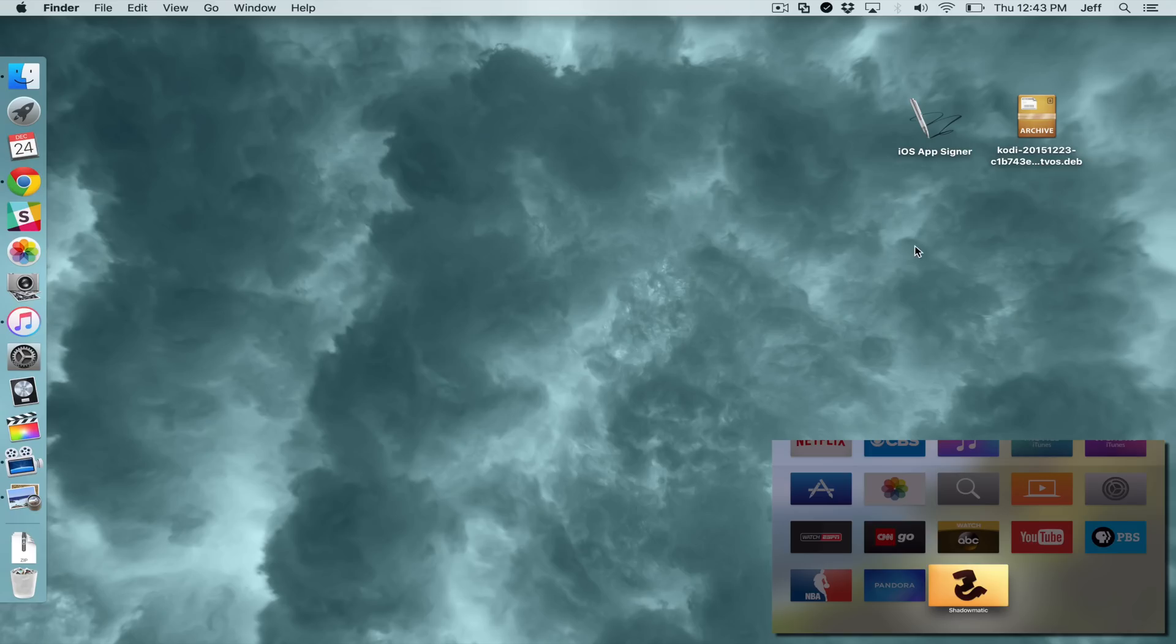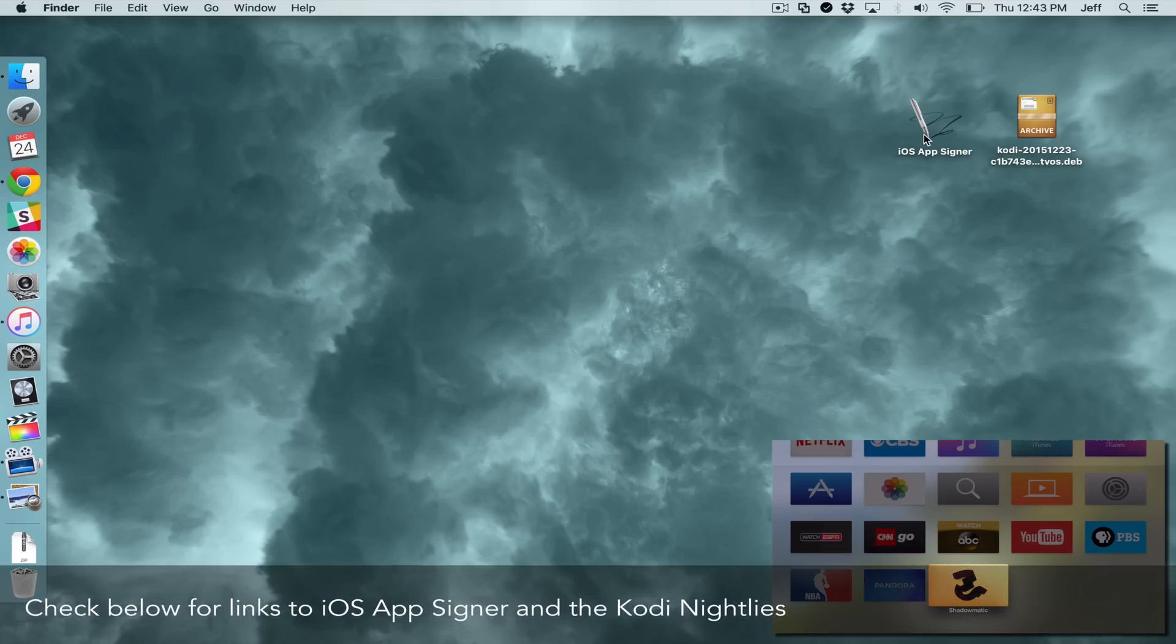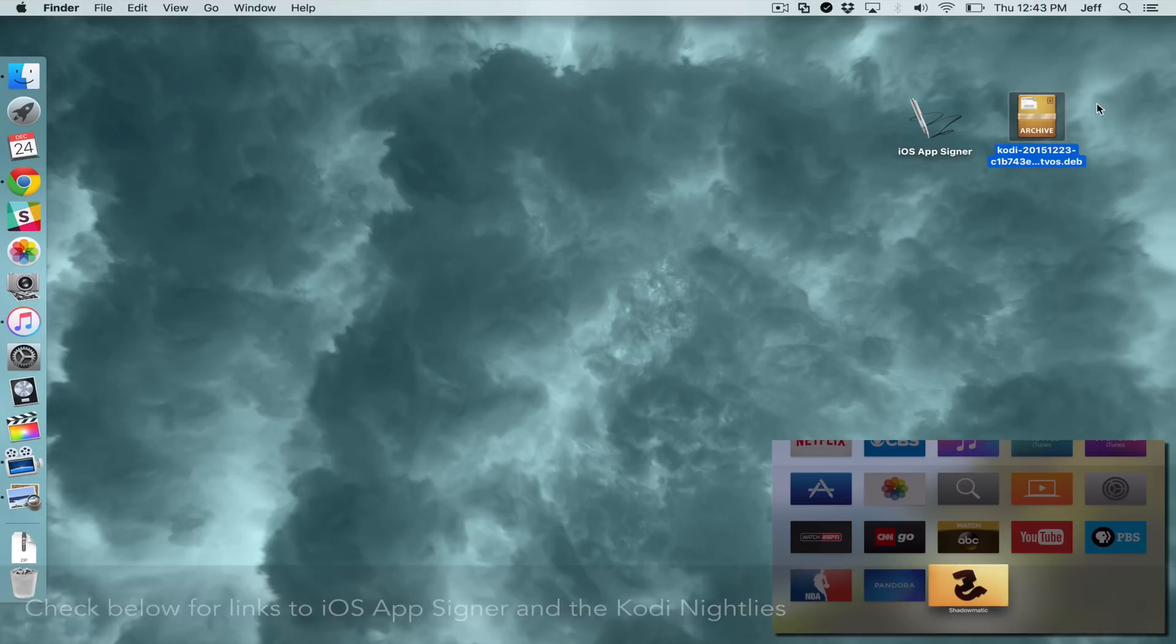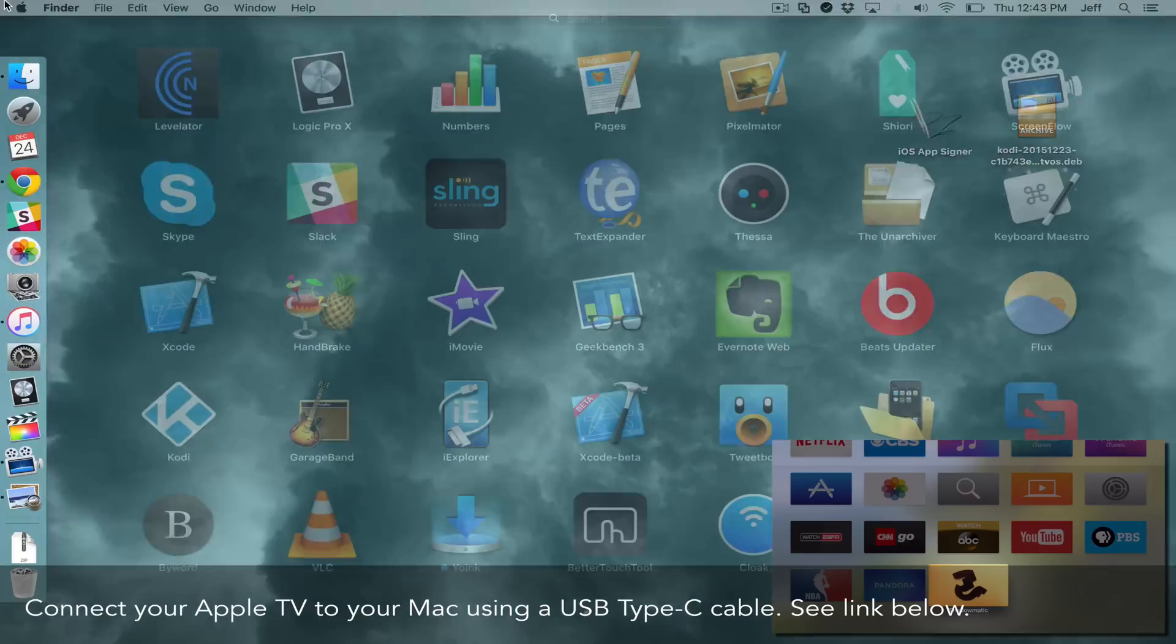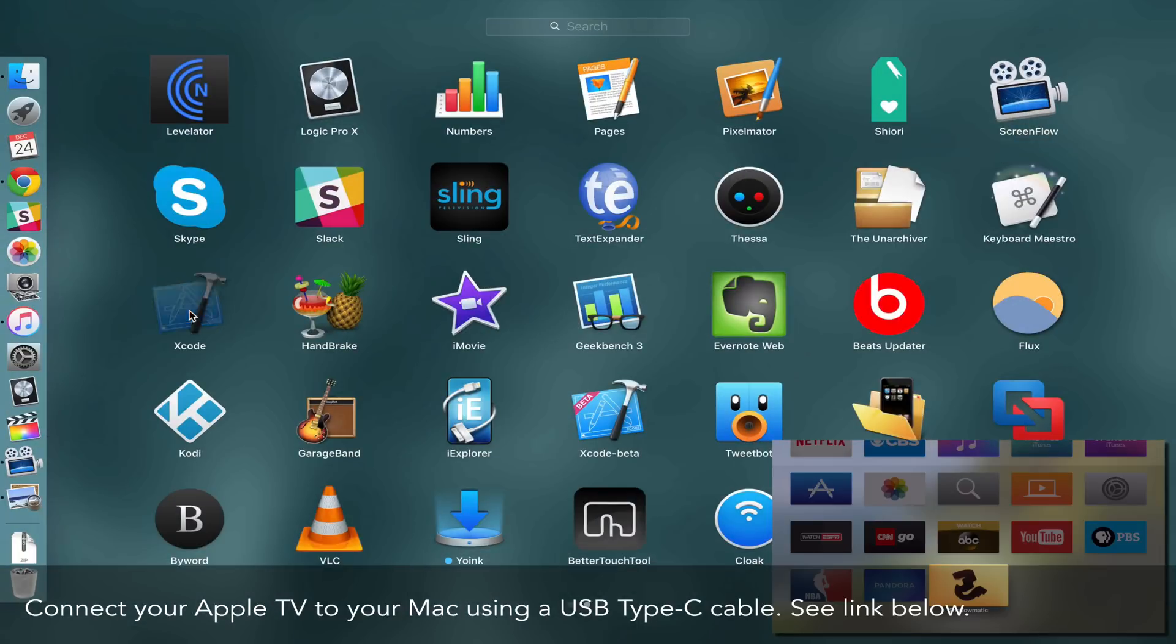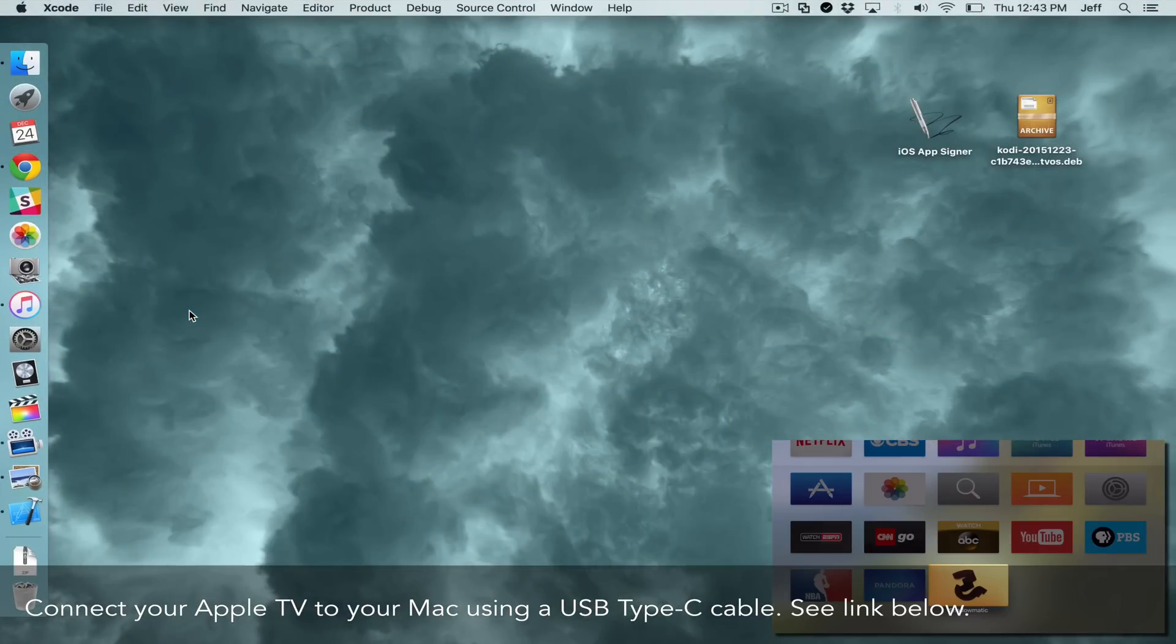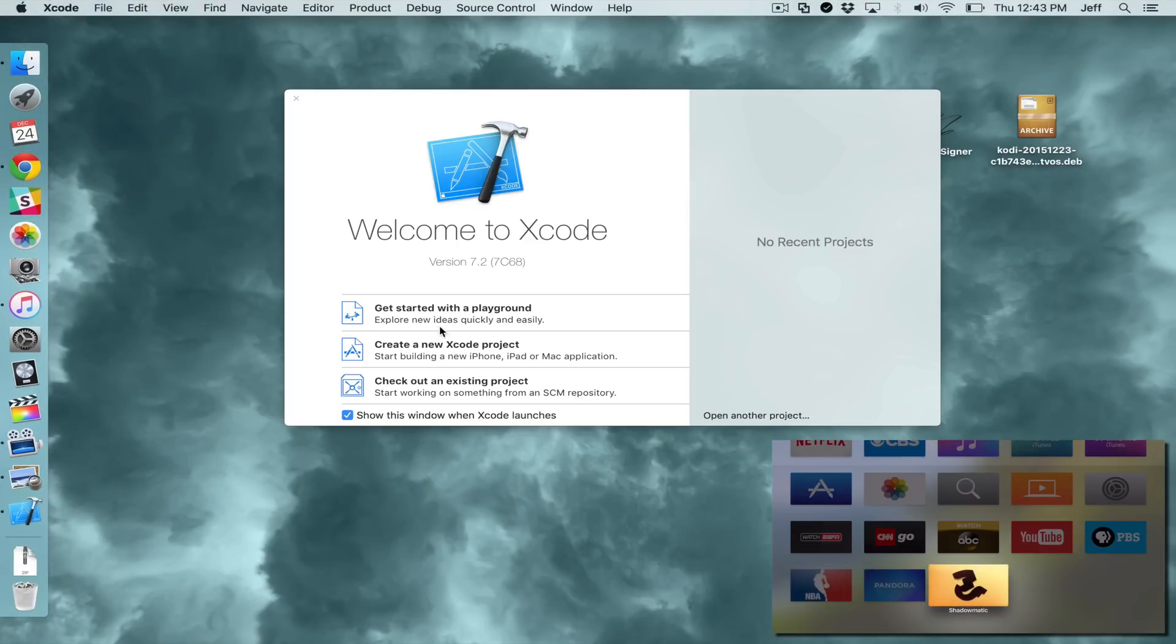The first thing you want to do is download iOS AppSigner and the Kodi Nightly file. You'll find those in the description. You'll also want to connect your Apple TV to your Mac using a USB Type-C cable.